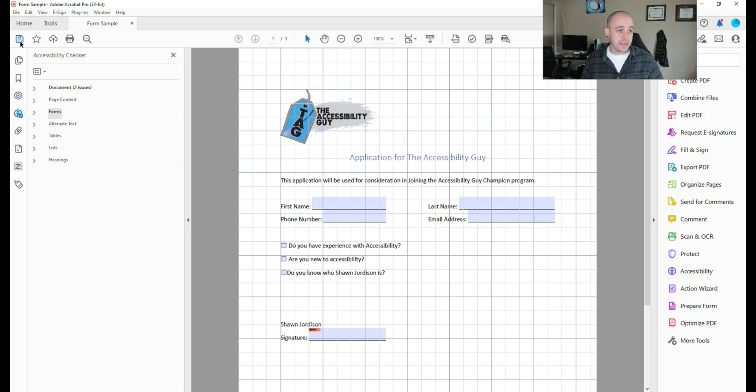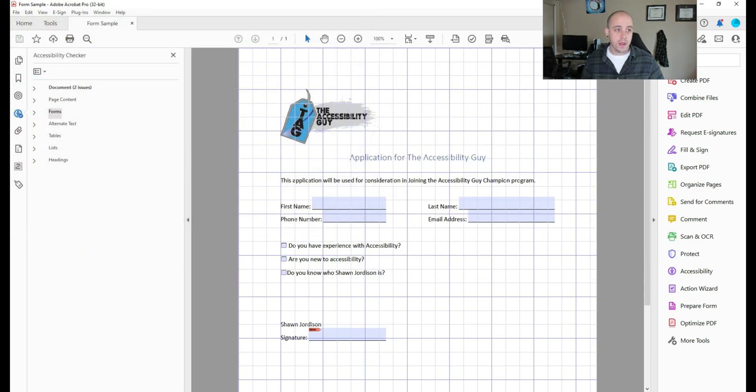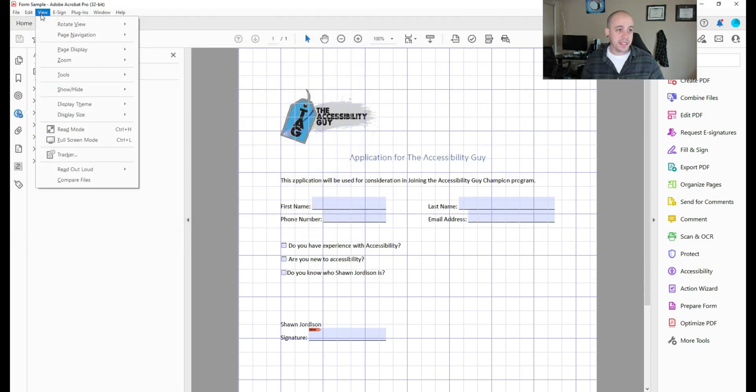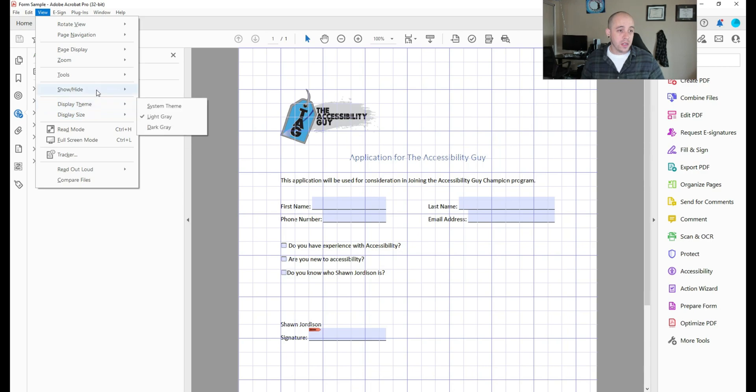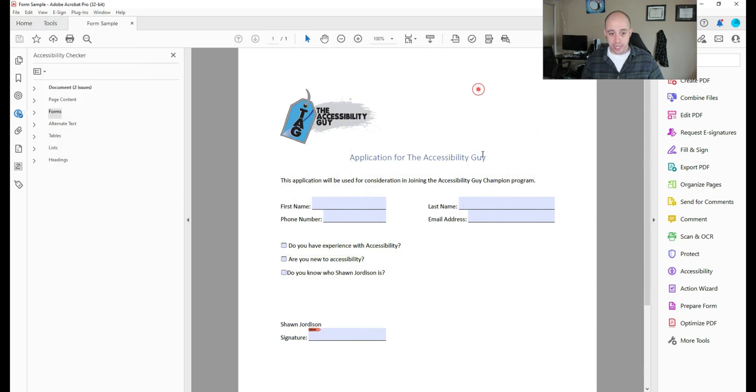Alright, now let's save this file. And let's turn off our grid lines by view, show, hide, rulers and grids, grids.